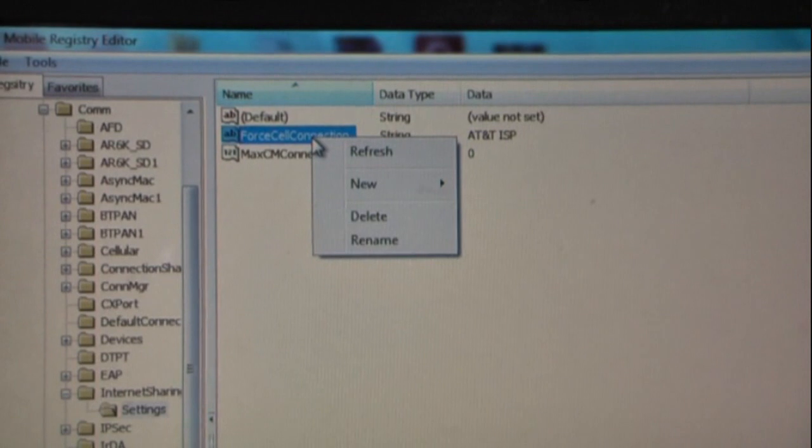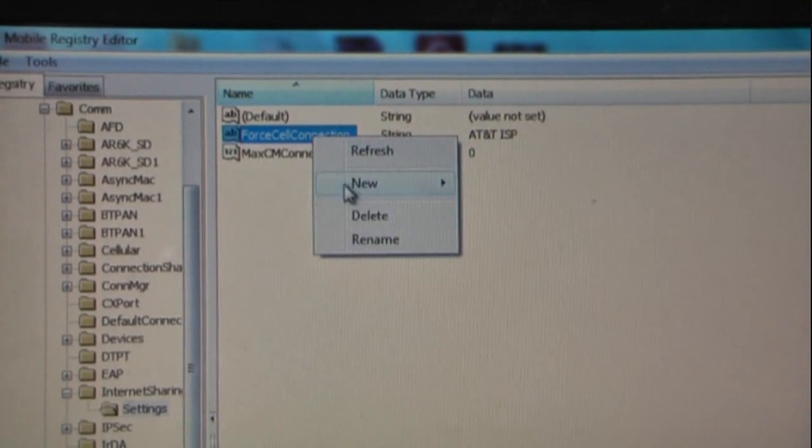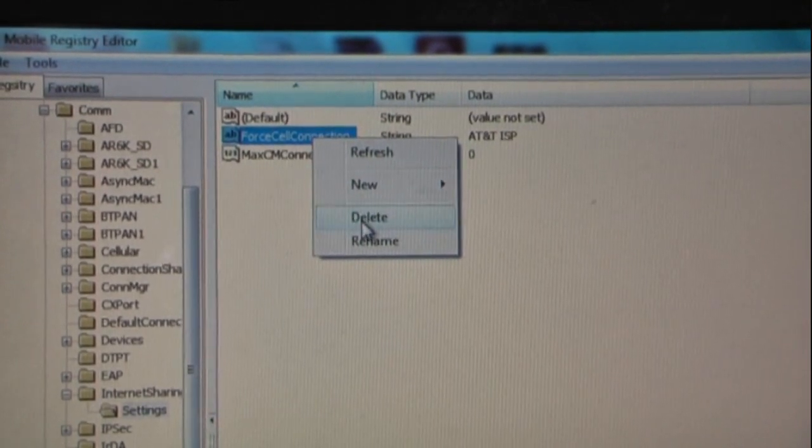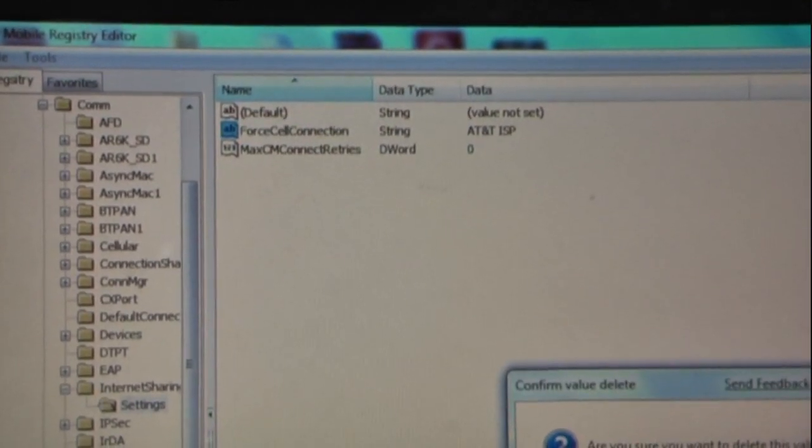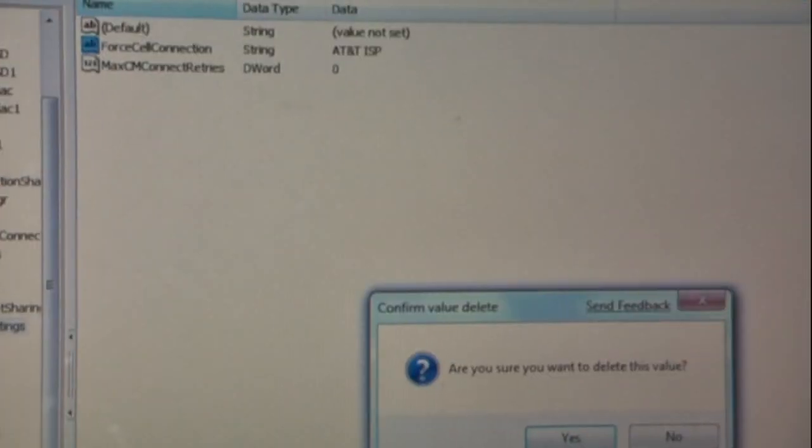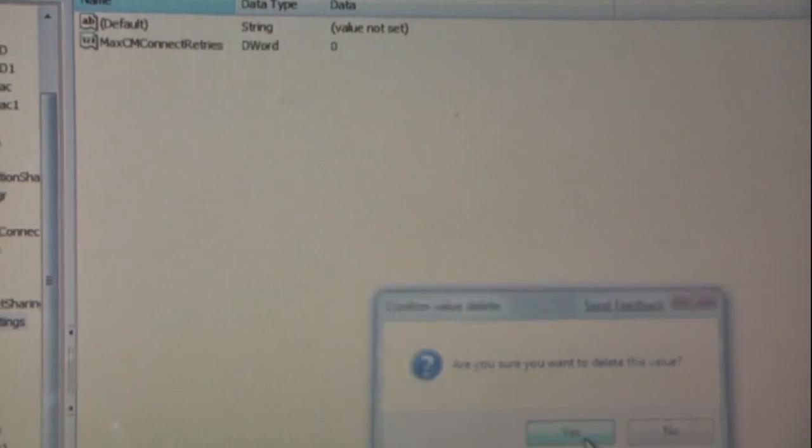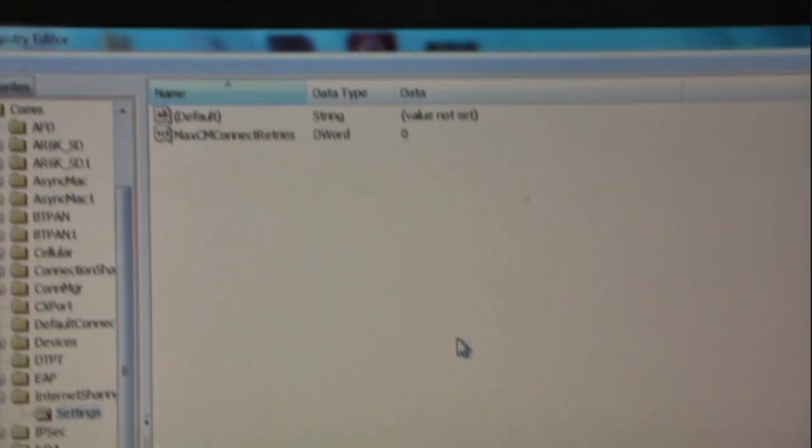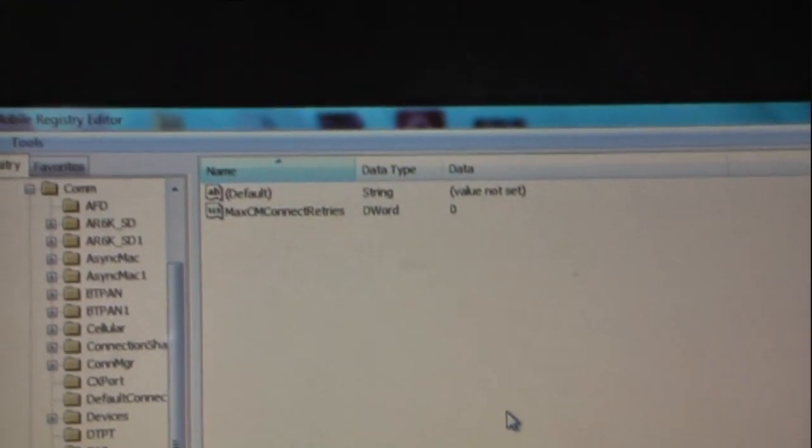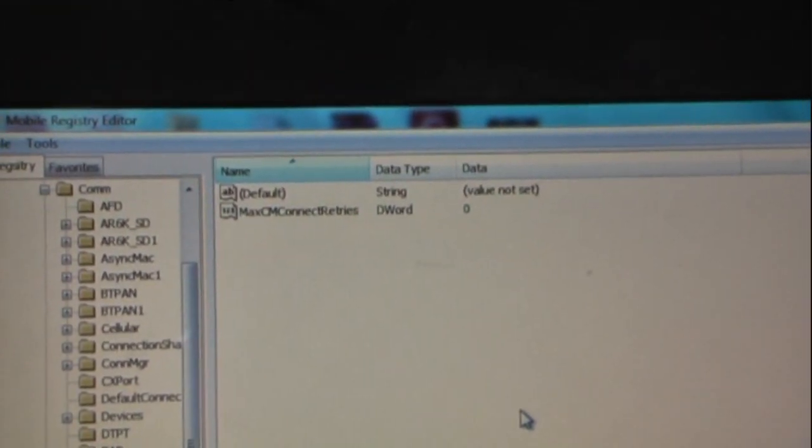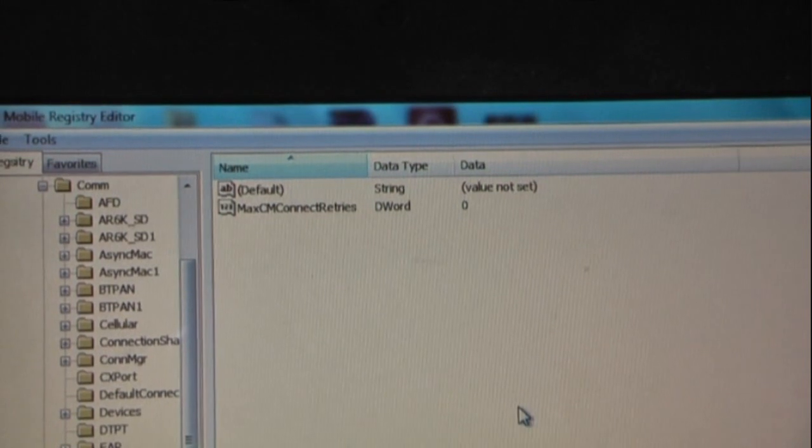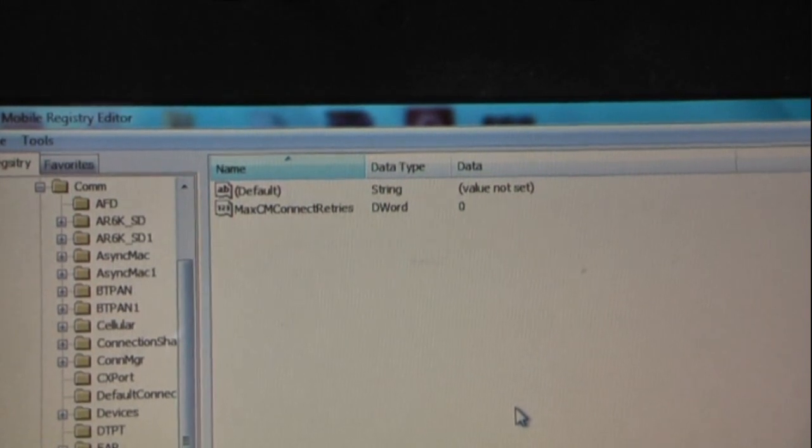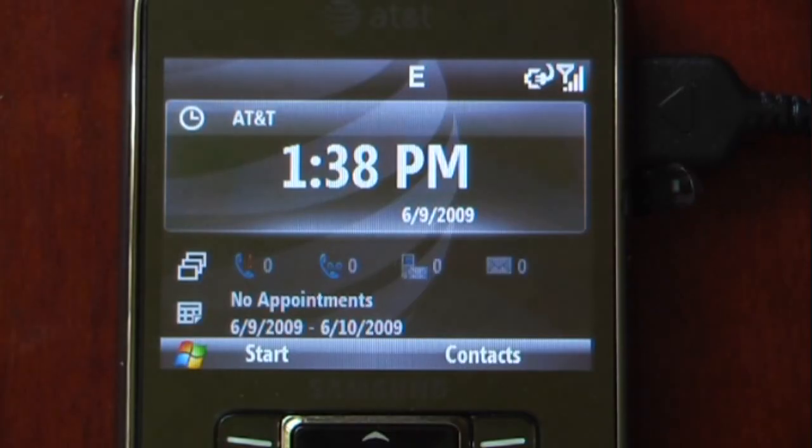Force cell connection. You'll want to actually right click and delete this. It'll ask you if you want to delete that. You'll just click Yes. And now it's deleted. I'll show you back on the Samsung Jack that you can actually use internet sharing through MediaNet.